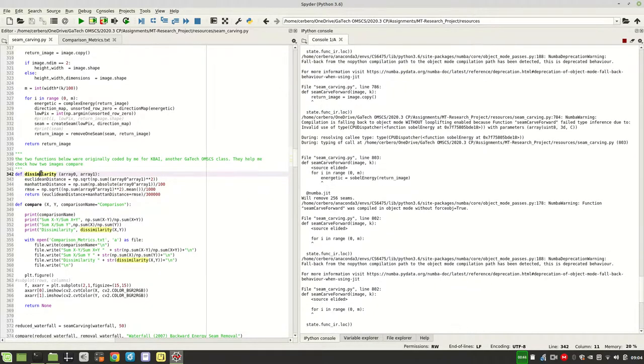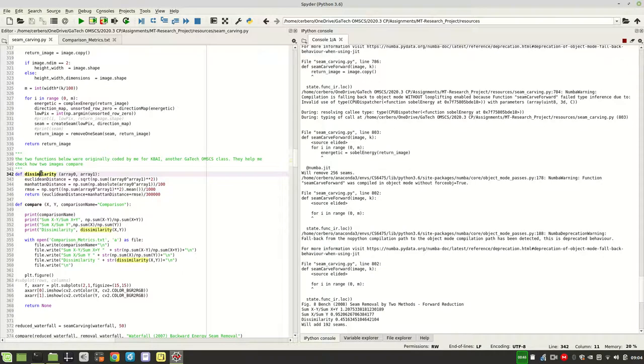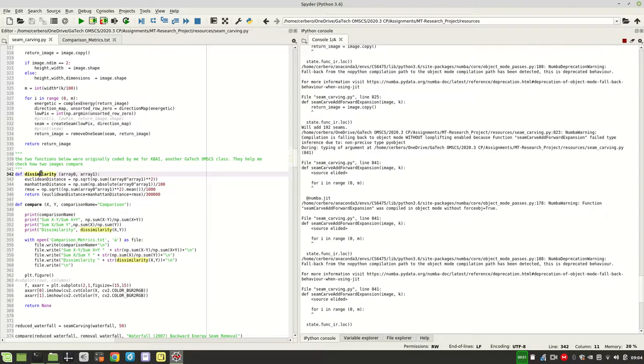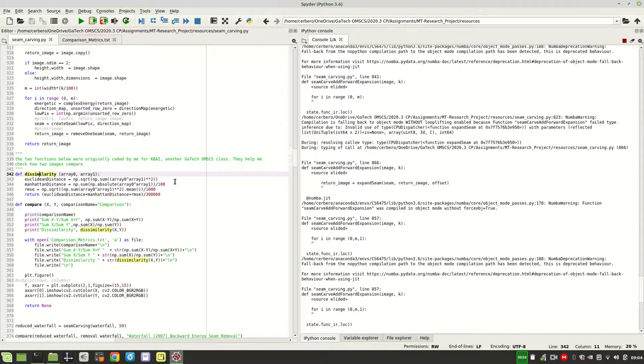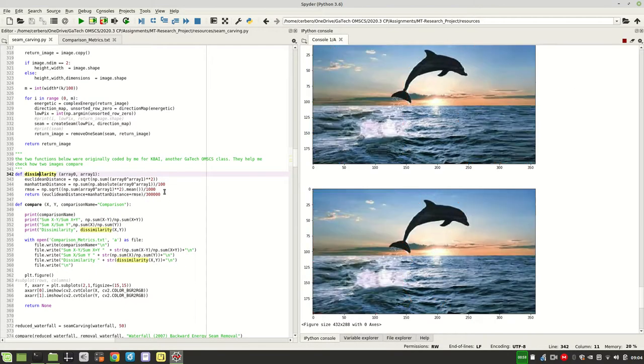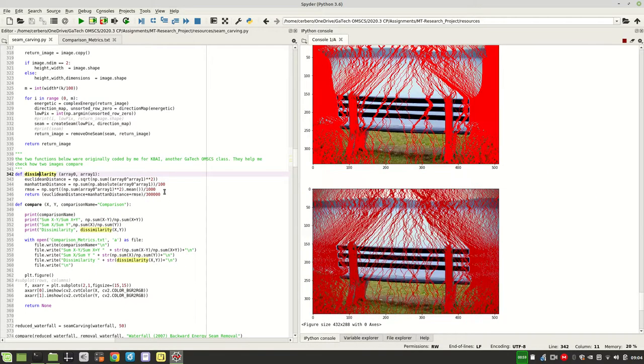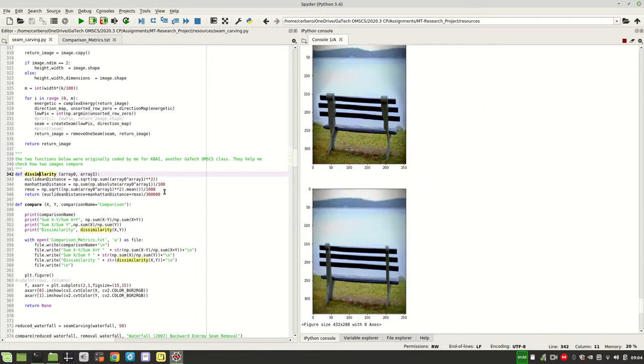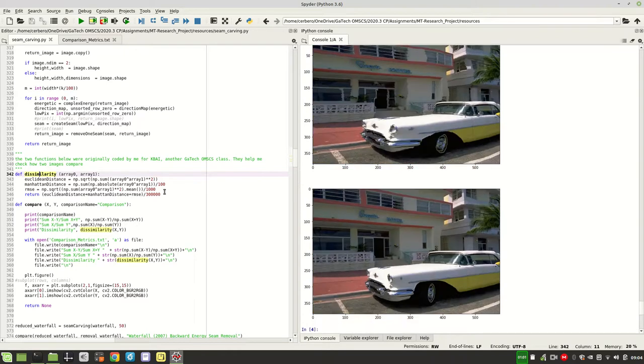Now, this weighted average is going to produce a number from zero, and it can actually go a little bit beyond one, where zero means that the image is entirely dissimilar, and as it gets closer to one or even goes beyond that, it says that the images will get more and more dissimilar.